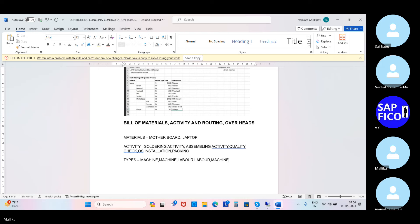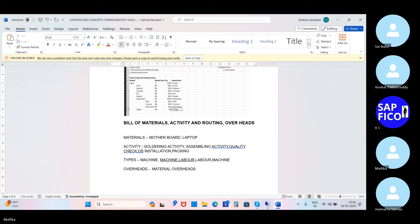Then click on enter. Another point is overhead. In that overhead, click on enter: first one is material overhead, comma, production overhead. Basically, material overheads — it's the percentage of material cost. The percentage of activity cost is nothing but the production overheads. Those are very, very important.